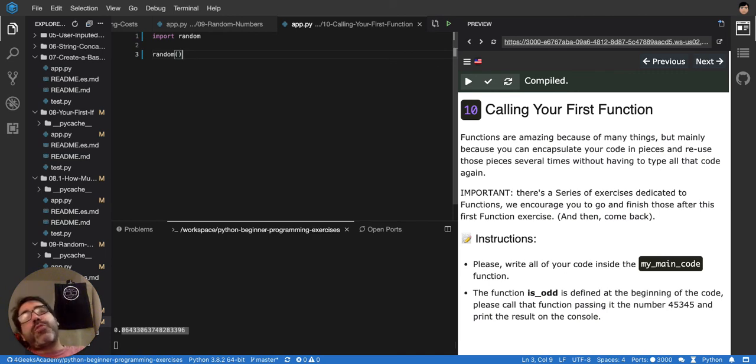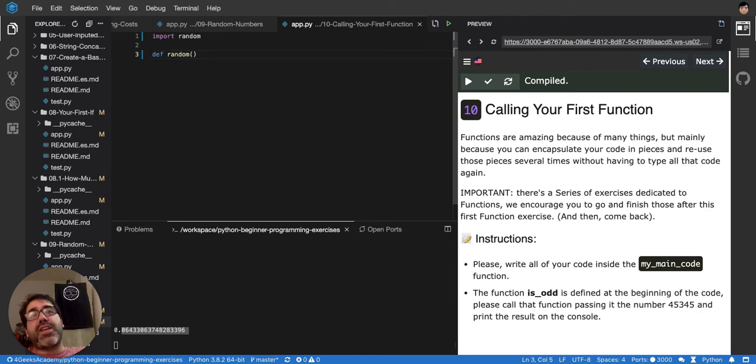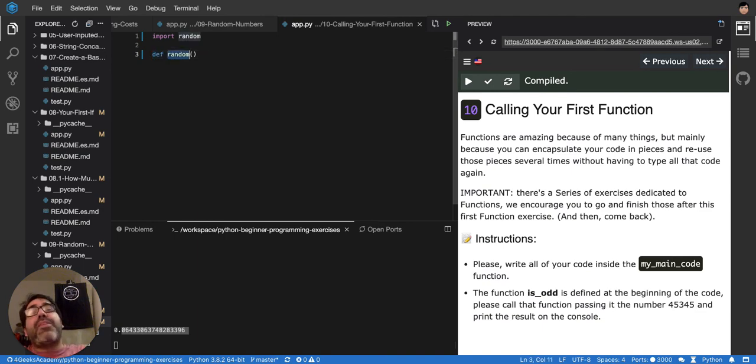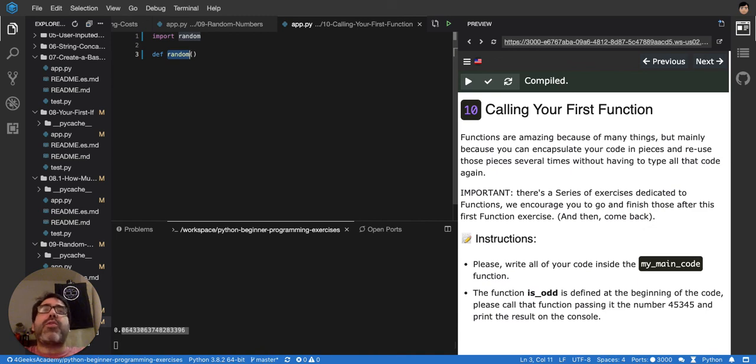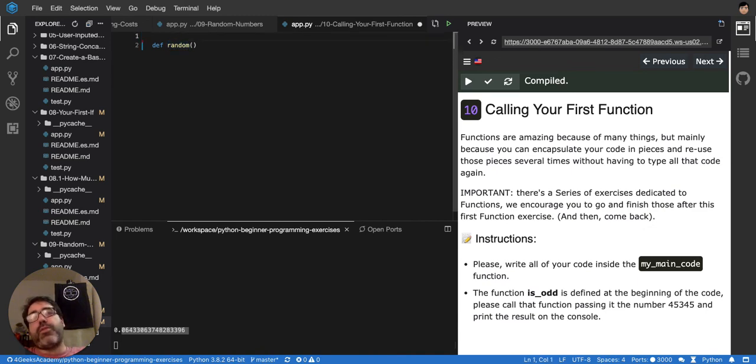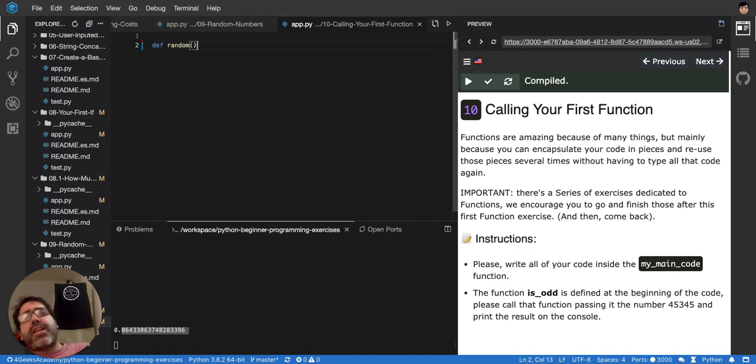So instead of just putting it like that, you will put definition at the beginning, so def. So you're saying, I'm defining random, I'm not using it, I'm defining it. So that's how you create your own random. And of course, you will have to stop importing this one.